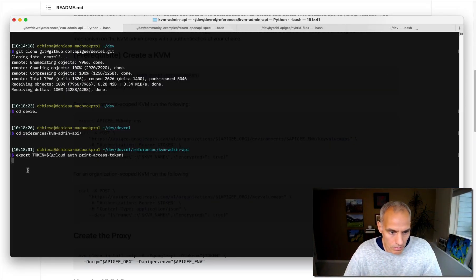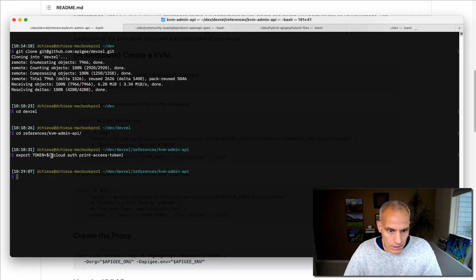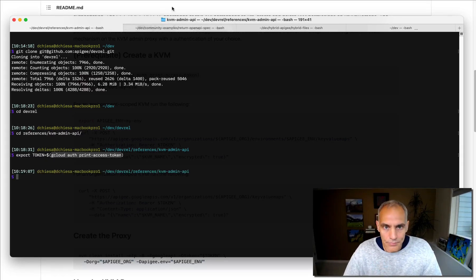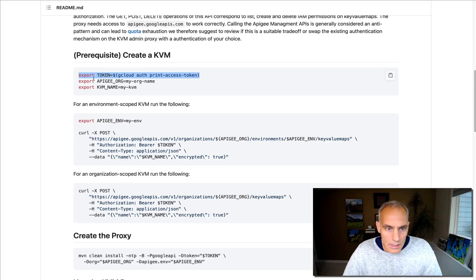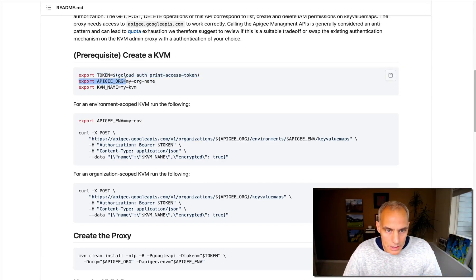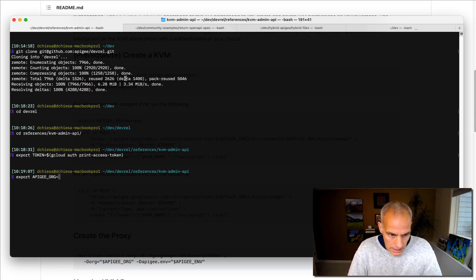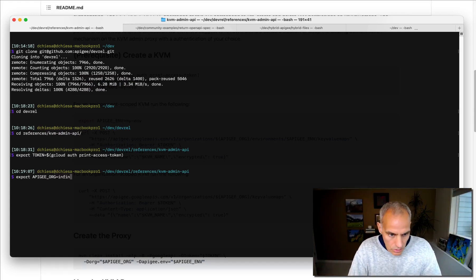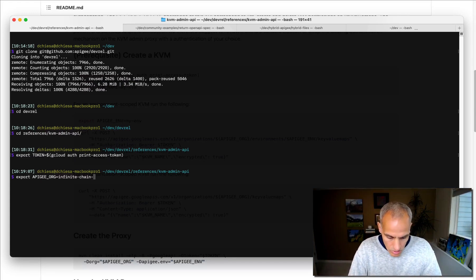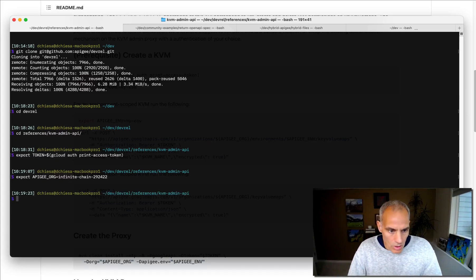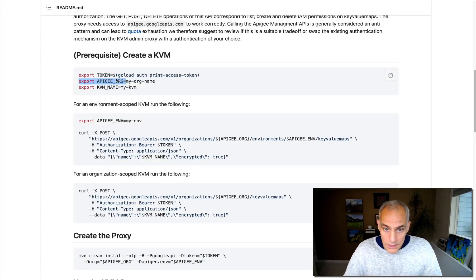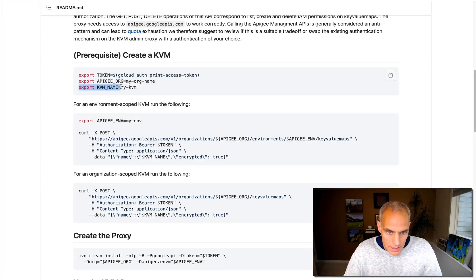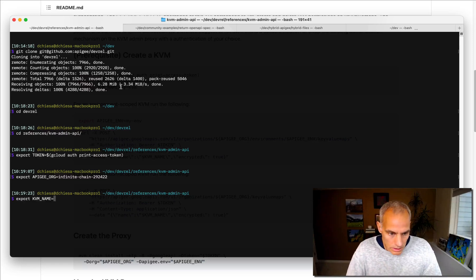And really, that's just authenticating me to my organization. Next thing I need to do is set the Apigee organization name. For me, that is this value. For you, it will be something different.